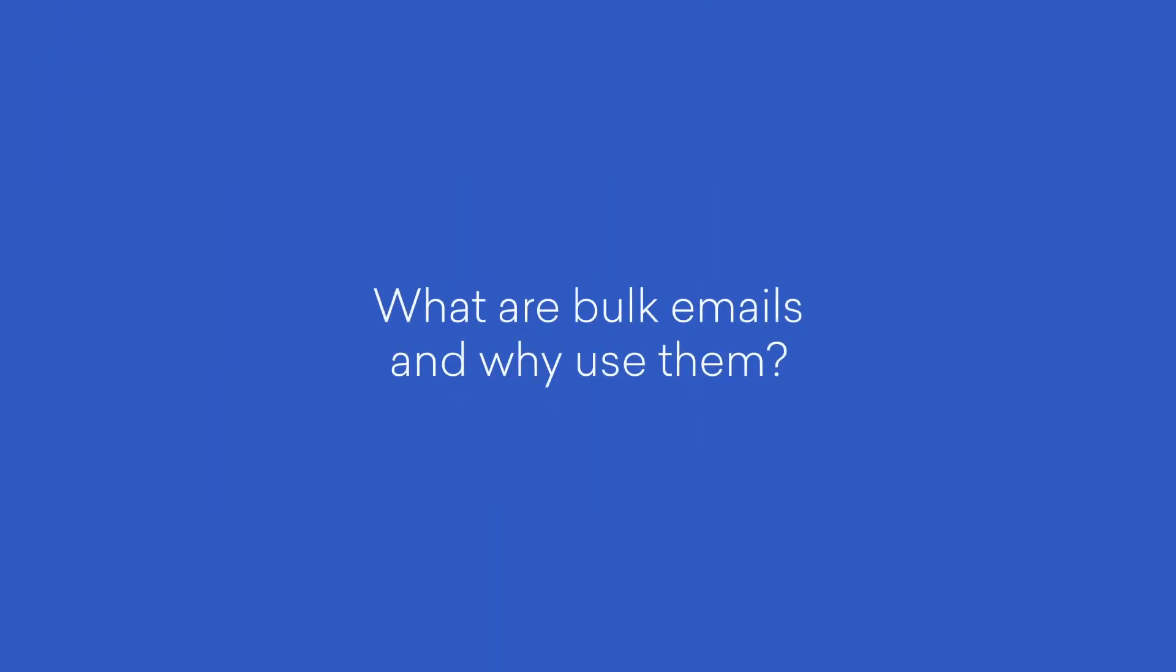Hi there, welcome to a quick video on bulk emails. In this video, you'll learn everything about bulk emails and how to send mass yet personalized emails to your leads and contacts. Bulk emails in Fresh Sales is the fastest way to email a large group of audience.